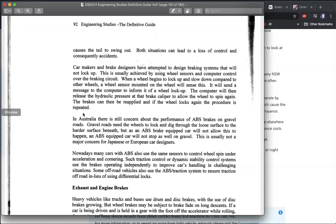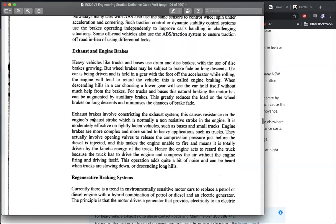The next type of brake is exhaust and engine brakes. Heavy vehicles like trucks, buses, and trains use drum brakes and disc brakes, but when going down long descents they might use the engine to brake — engine braking systems.